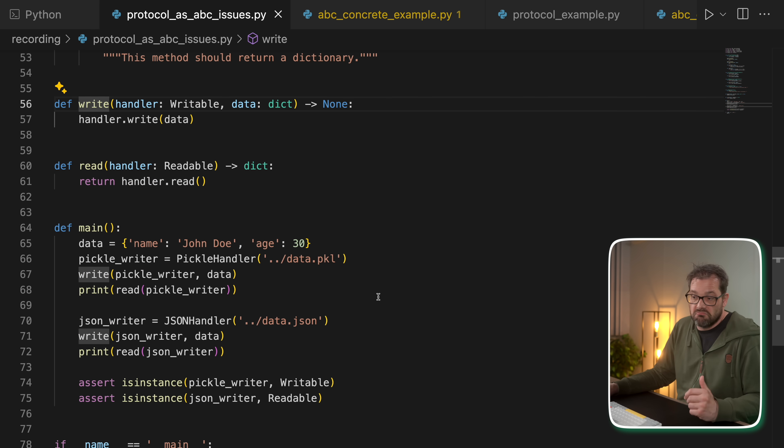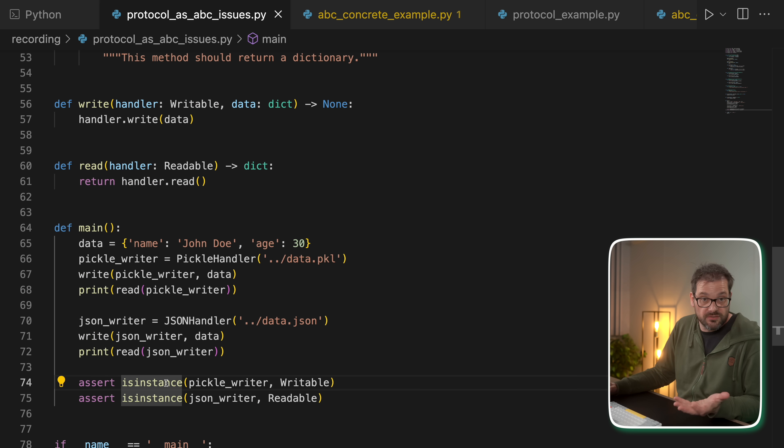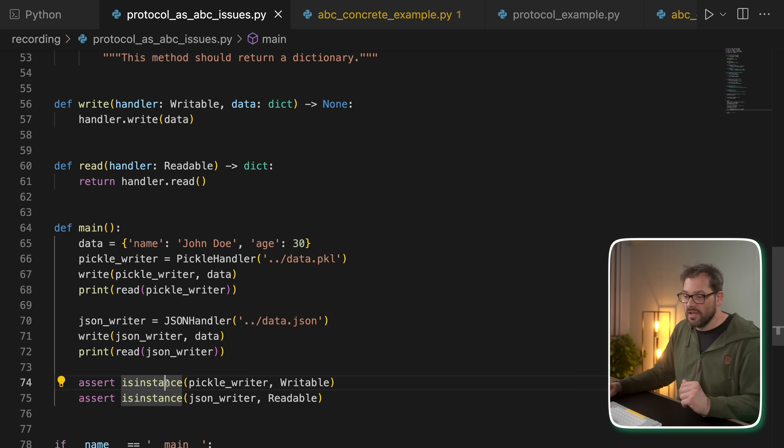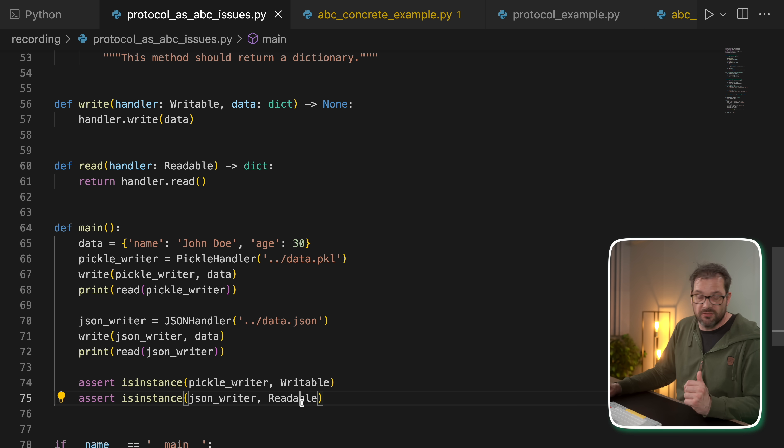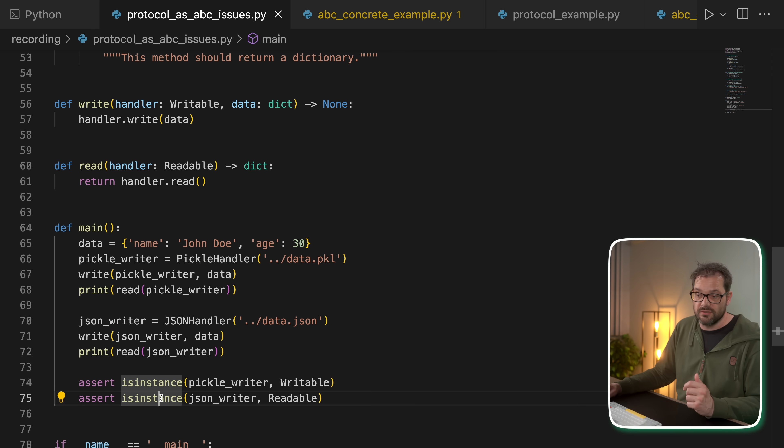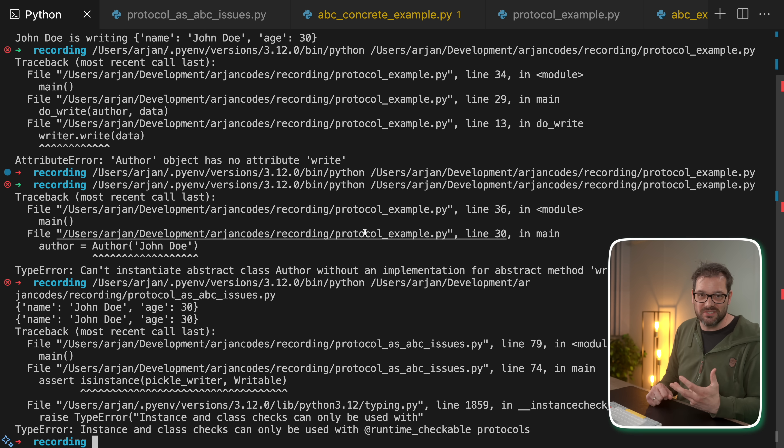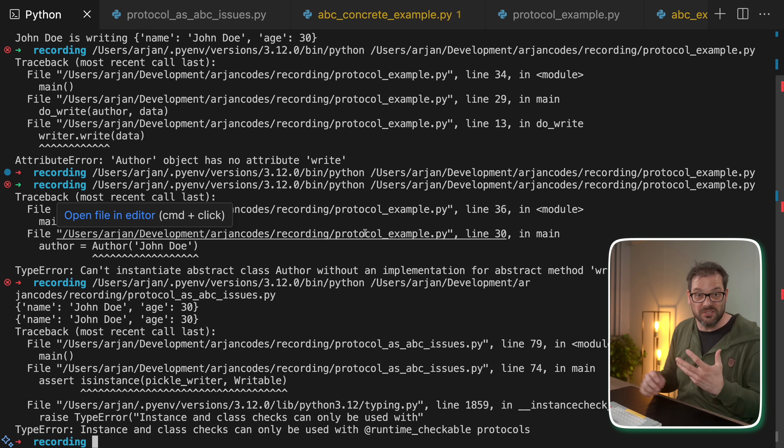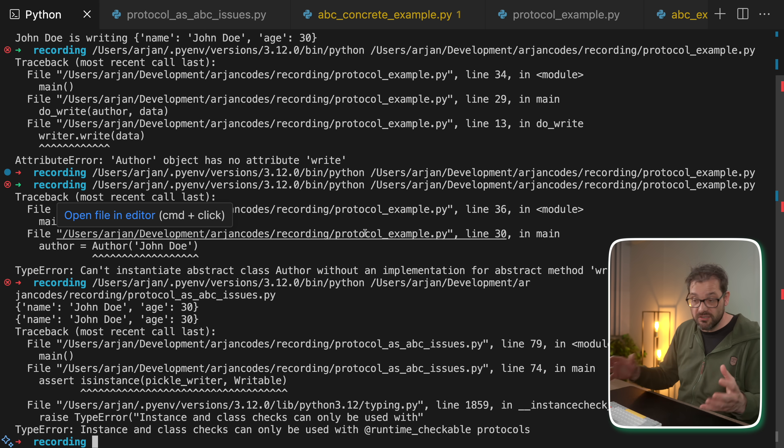So I'd expect this isinstance check to return true. And same for JSON writer to be of type readable. I would also assume that to be true. But what's interesting is when you try to run this, you actually get a completely different error.